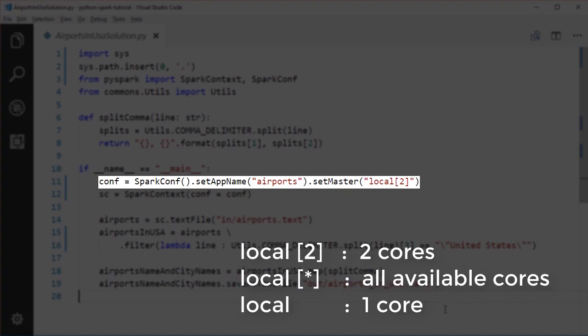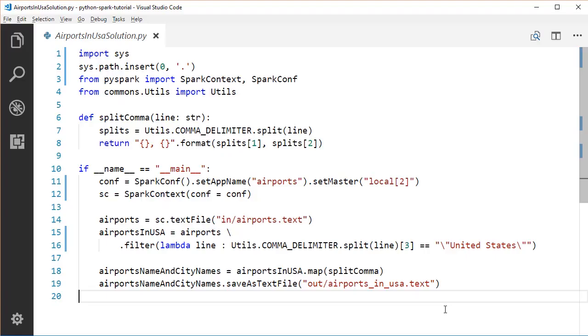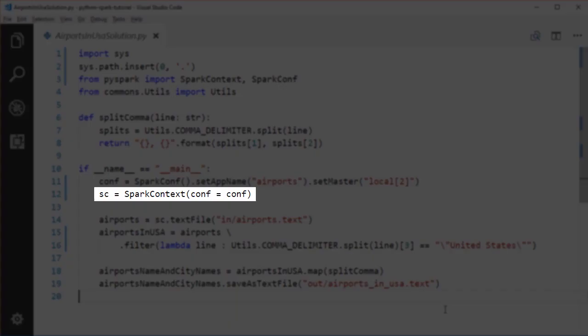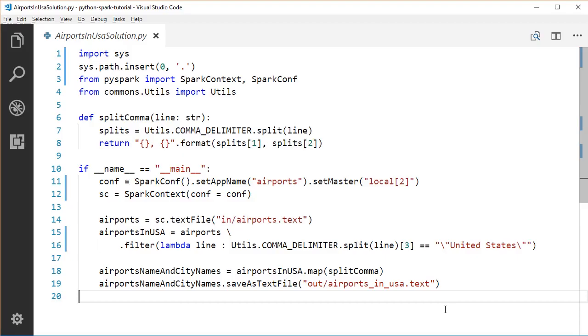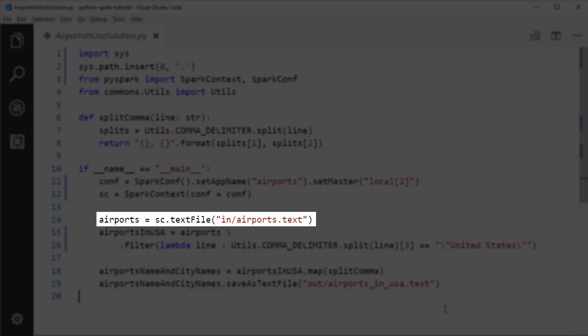We construct the SparkConf object with the application name and master URL, then create a SparkContext by passing the SparkConf as a constructor parameter. SparkContext is the main entry point for Spark functionality — it represents the connection to a Spark cluster and can be used to create RDDs, accumulators, and broadcast variables. We then call the textFile method on the SparkContext to load our input file as a string RDD, where each item represents a line in the airport file.